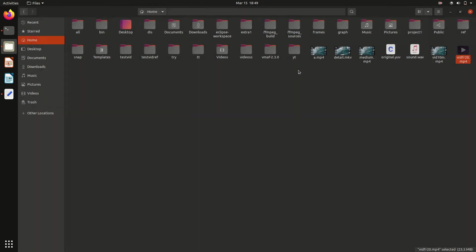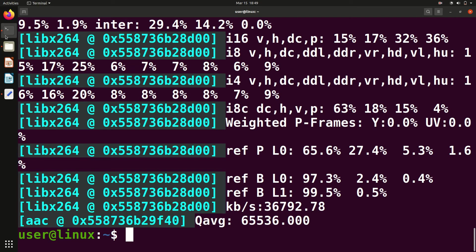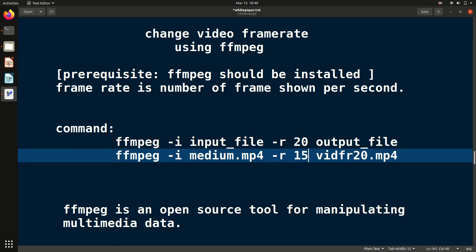This is the power of ffmpeg command, with the help of which we can simply change the frame rate. So this was all, thank you guys.